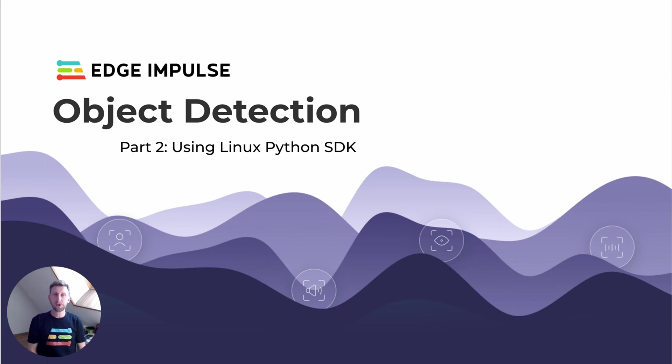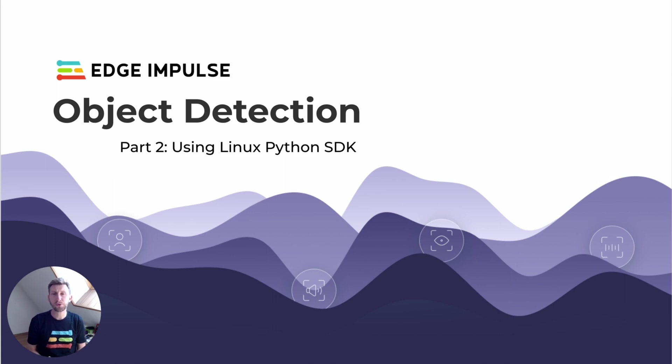My name is Louis Moreau, and I'm a developer relations engineer with Edge Impulse. In the second part of this workshop, I'm going to show you how to use Linux Python SDK to run object detection.